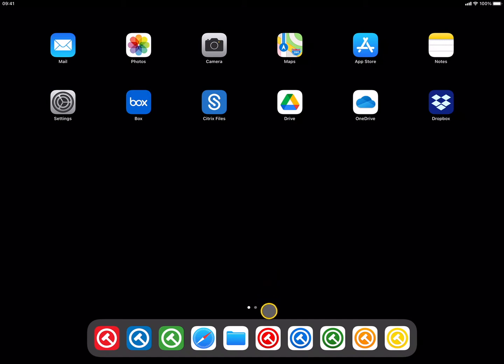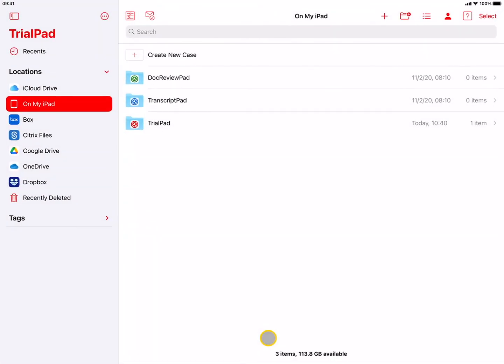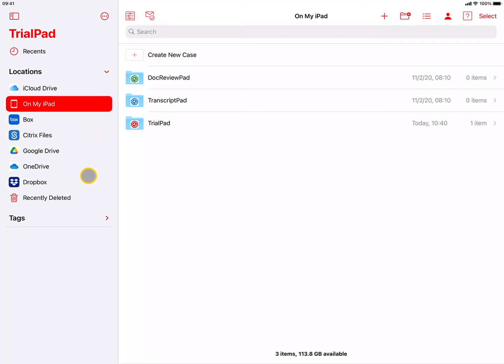When you launch any of the LitSuite apps, you should be presented with Apple's Document Manager. This screen will be familiar to anyone who's used one of Apple's native apps, like Pages or Keynote. On the left side of the screen is the sidebar, showing a list of locations available to import files from. This is where you'll see your On My iPad and iCloud Drive storage locations, and any cloud storage providers you may have installed,